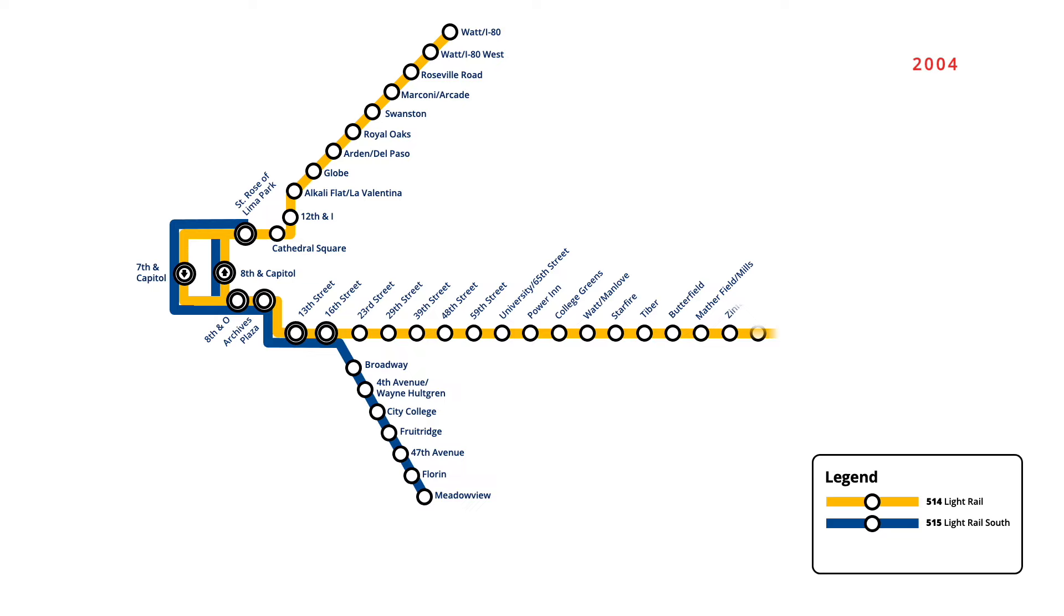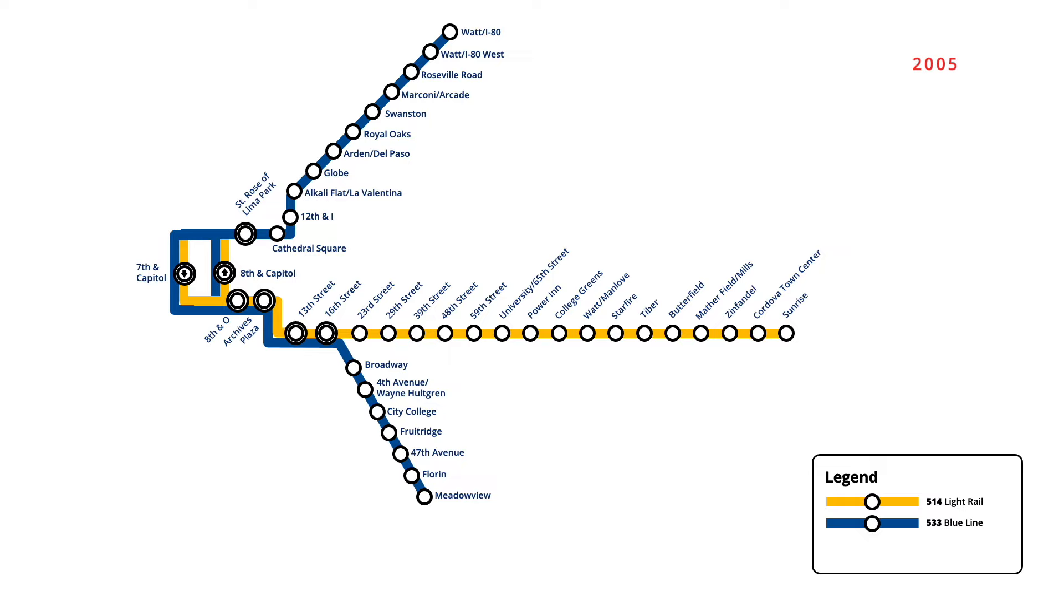One year later, in June 2005, service on the network was reconfigured and a naming system introduced. Service on the South Line was renamed to the Blue Line, with trains being extended north to Watt I-80 station. Service between Sunrise and downtown was renamed to the Gold Line, with trains on the route now ending at St Rose of Lima Park.